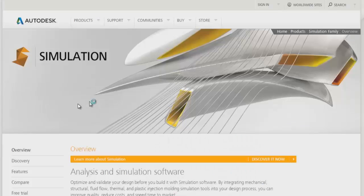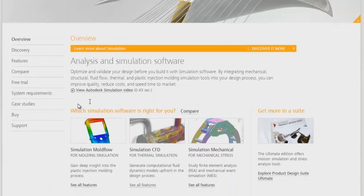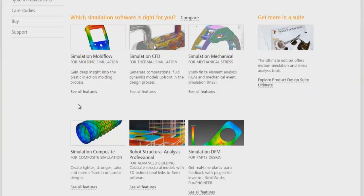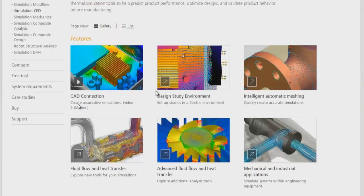Simulation CFD is a CFD analysis software from Autodesk. There are different features of this software. We will see them one by one.